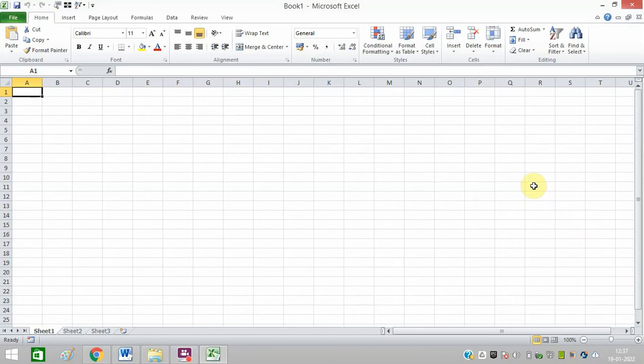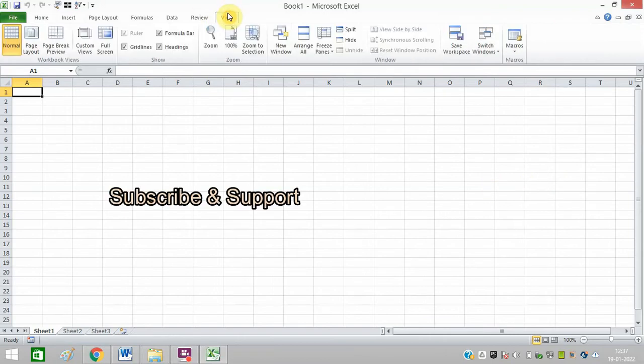How to make cells square in Microsoft Excel. First of all, I need to open an Excel file. Now I need to click on View, click on Page Layout.